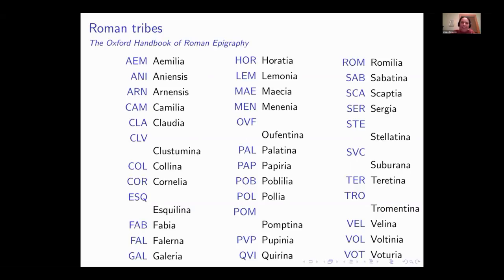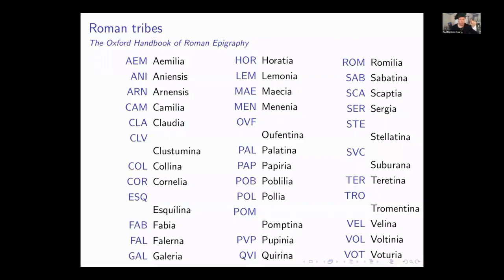Any questions here while we're pondering this list? One question raised: the tribe names are generally in the feminine, while the nomen gentilicium for a man is masculine — so why would you see a feminine name element in the middle of a masculine name? The answer: only a man could belong to a voting tribe, so you would indeed see a feminine name element in the middle of a masculine name.